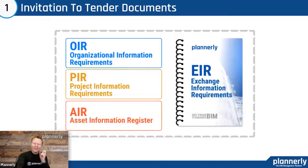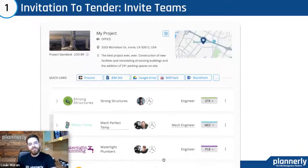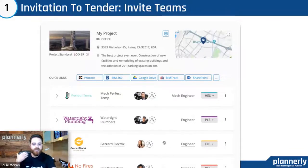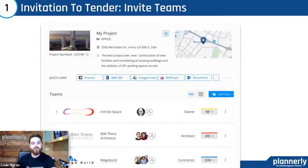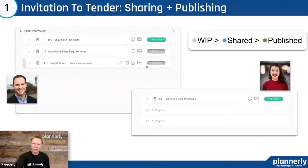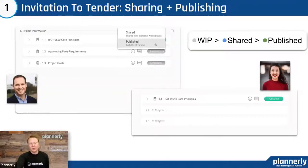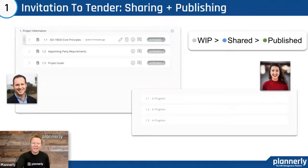Invitation to tender: putting together the organizational, project, and asset information requirements into an exchange information requirement. That becomes the set of tender documentation. Within the platform, you can set up teams to assign what teams are responsible for certain sections, and invite team members with certain levels of permission so that they can see certain sections ready for review. Being able to say which documents people have access to and sharing only certain parts of it — following the ISO workflow of work in progress, shared and published — we can control that along with settings on the document level.